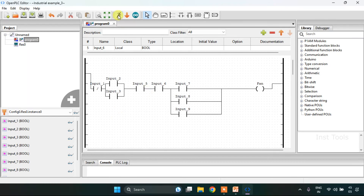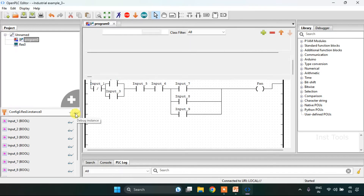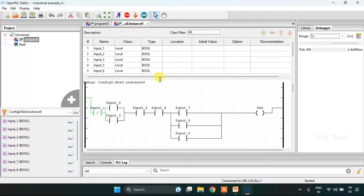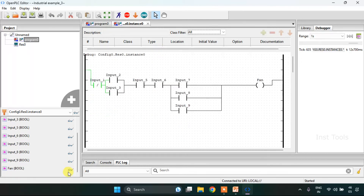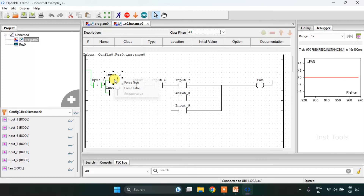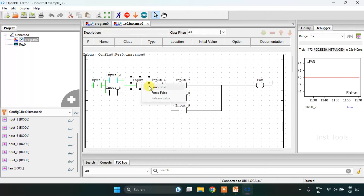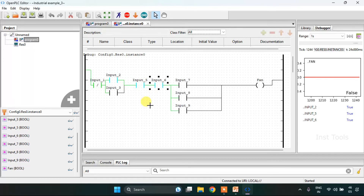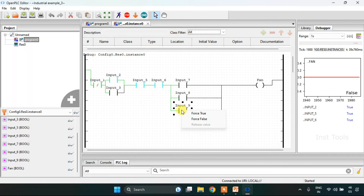I will start the simulation now. The simulation is complete. I will click on the glasses here and drag this up — let me show you the fan, which is false for now. Now if input 2 or 3 or both of them are true, and inputs 5 and 6 are true, and any one of inputs 7, 8, and 9 is true, then and only then the fan is going to be true.